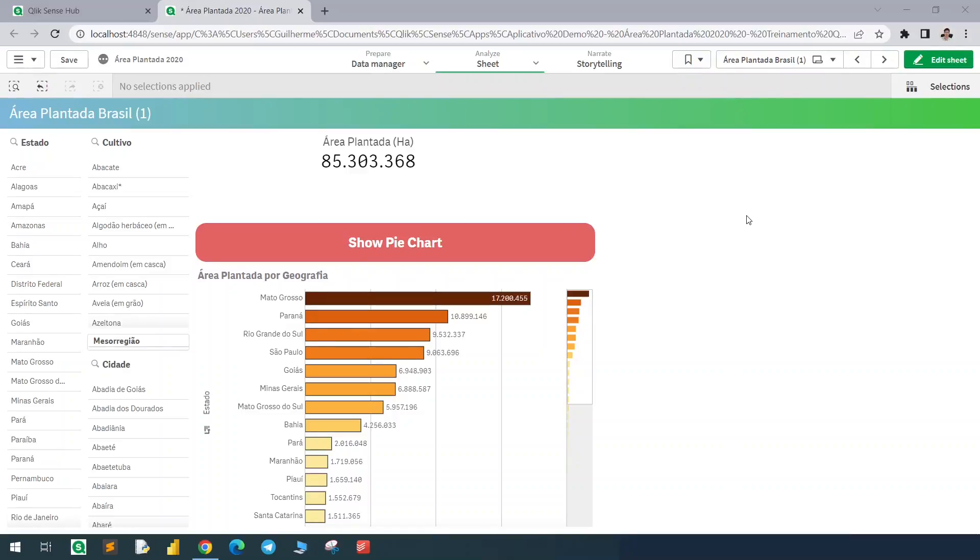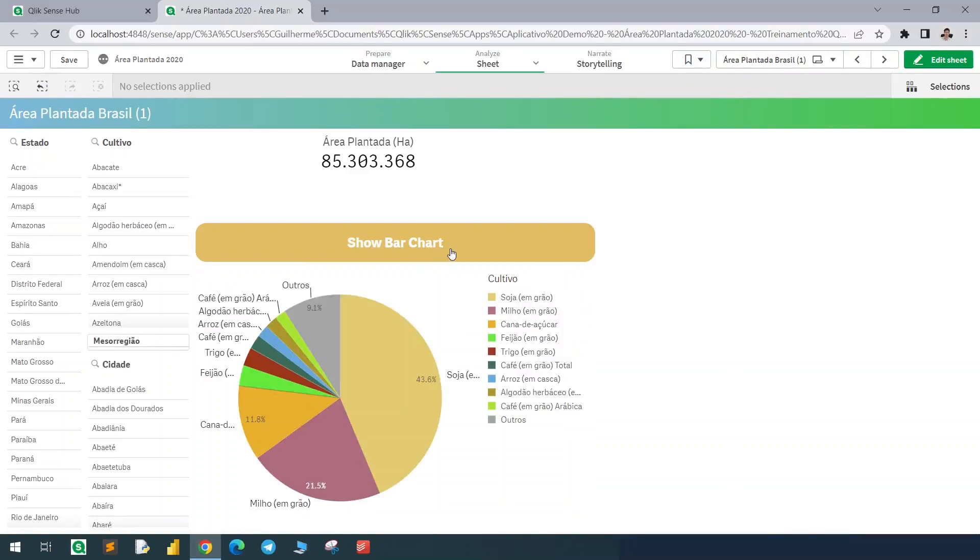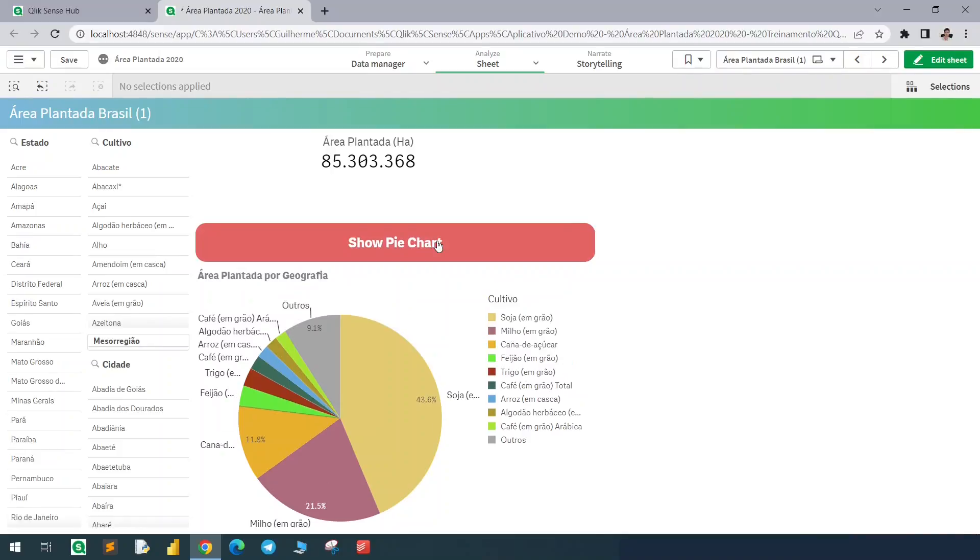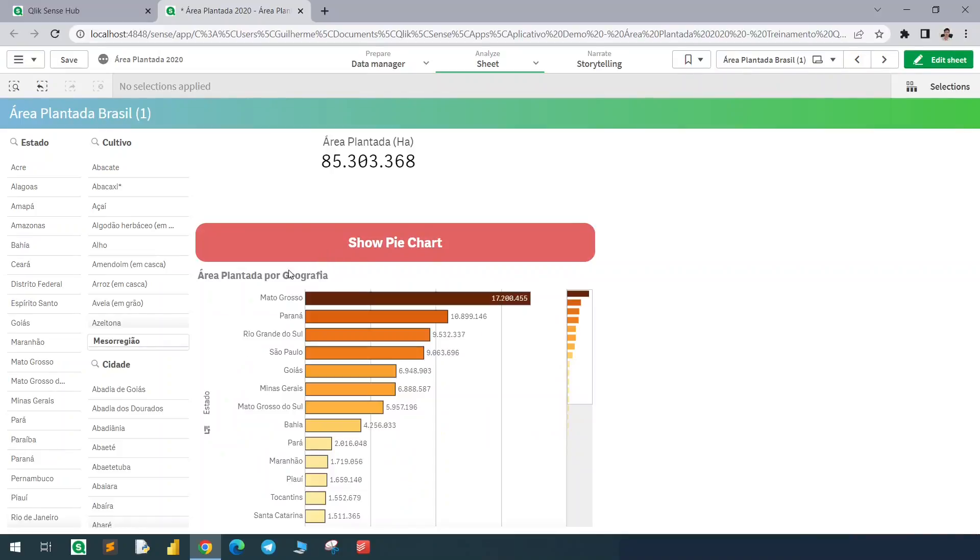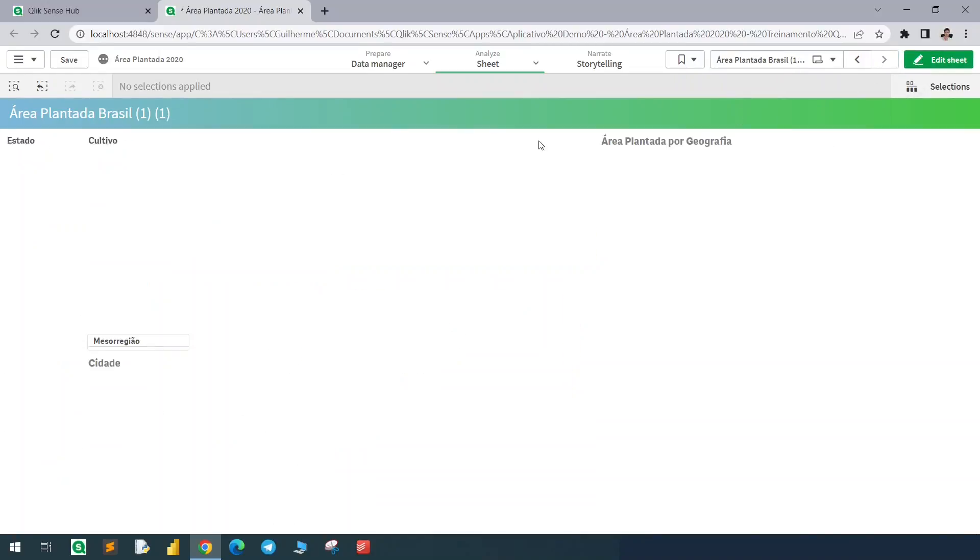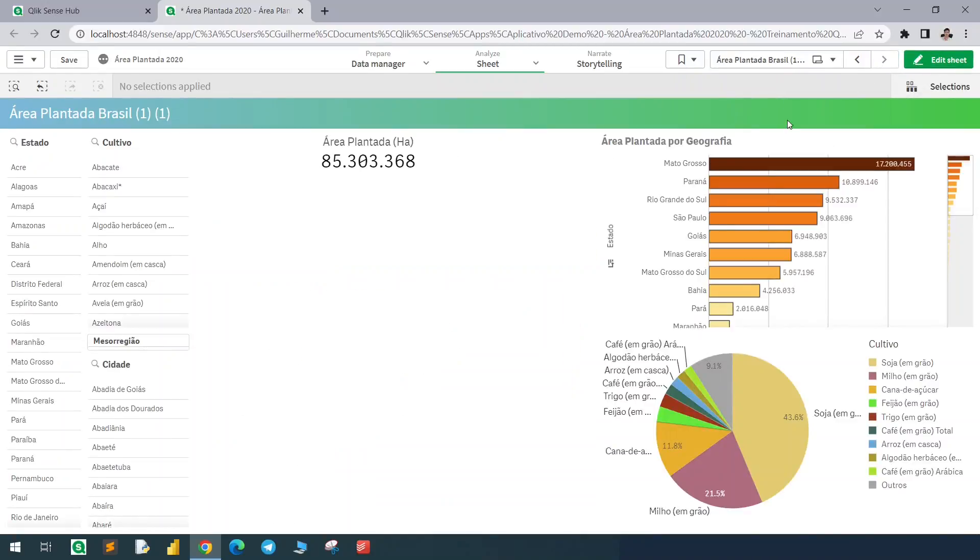Hello guys, very quick and simple video here to show how to create this effect in Qlik. So I have a button that is changing the value of a variable and this chart here is a container with some conditions. So let's see how to create this effect.